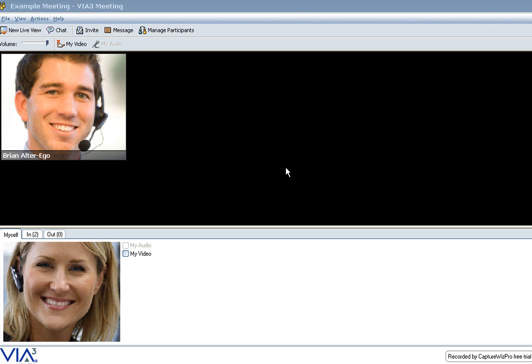When meeting face-to-face, meeting participants in a conference room have the option to utilize whiteboards. In a web conferencing solution, it should be just the same.